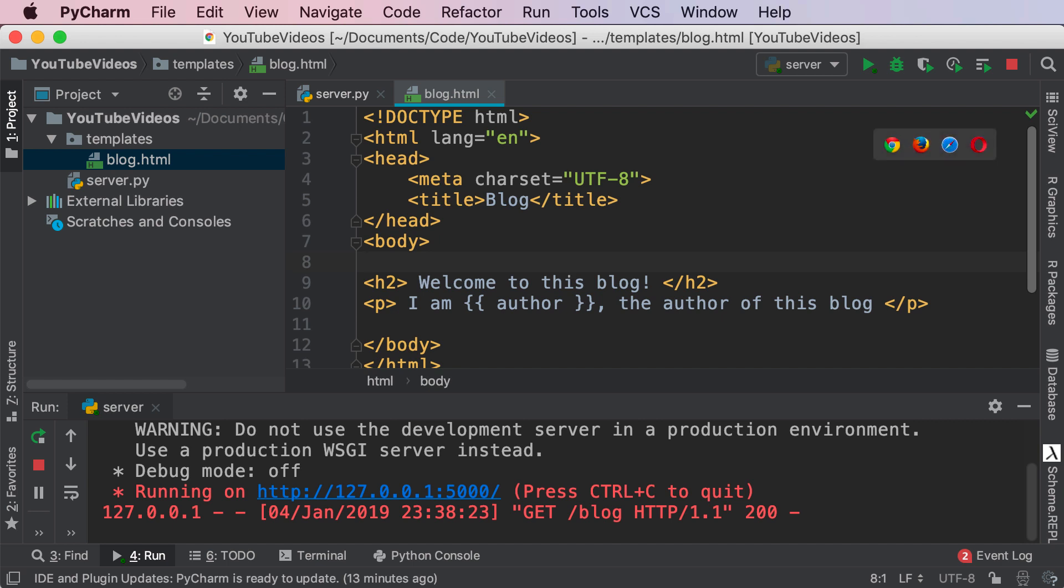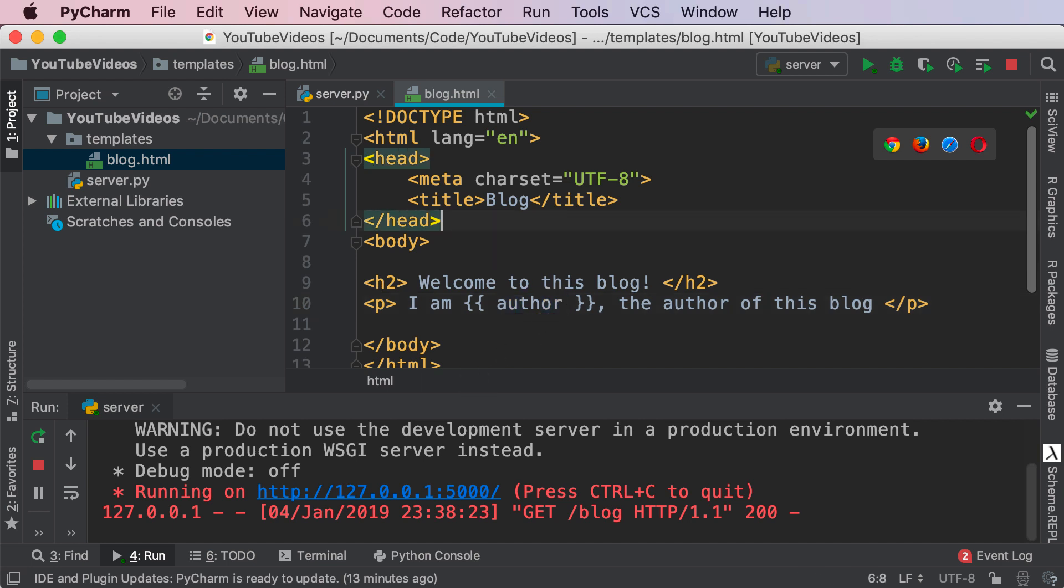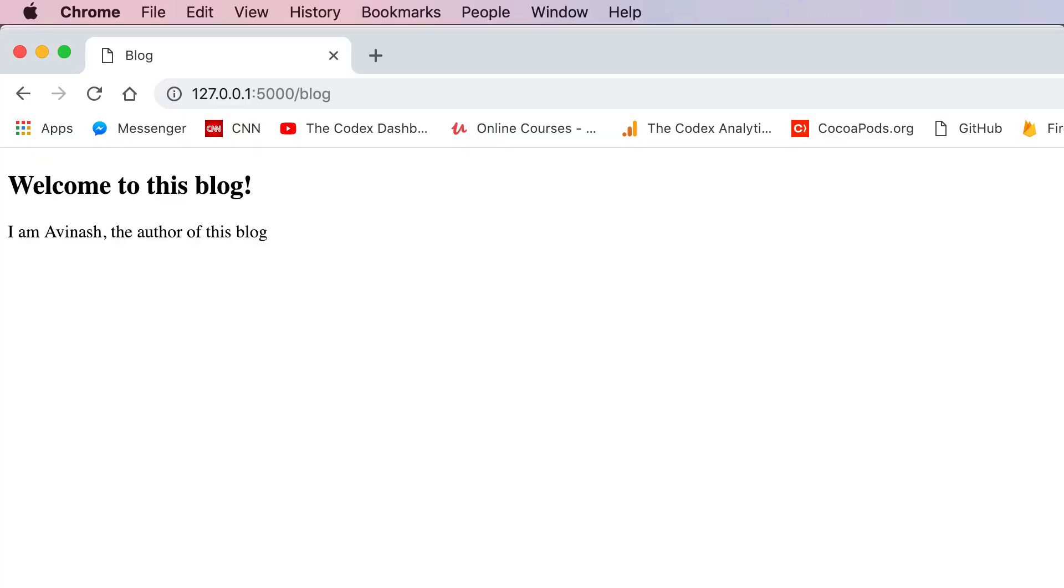Author is a variable that I'm passing into the render_template function, and it will recognize that I'm using author here and pass in that value. Now if I save this, restart our server and refresh, 'I am Bob, the author of this blog.' So that is the power of Jinja.